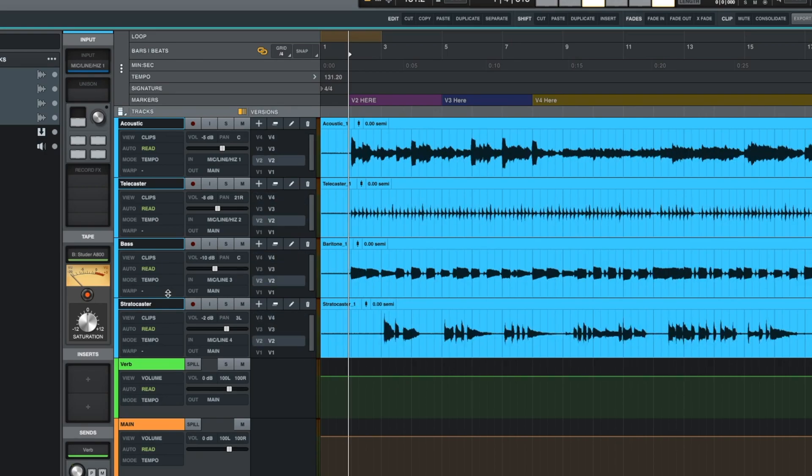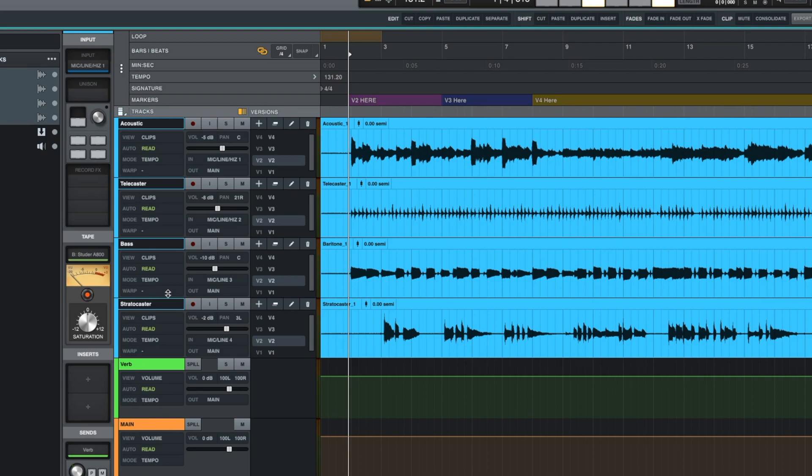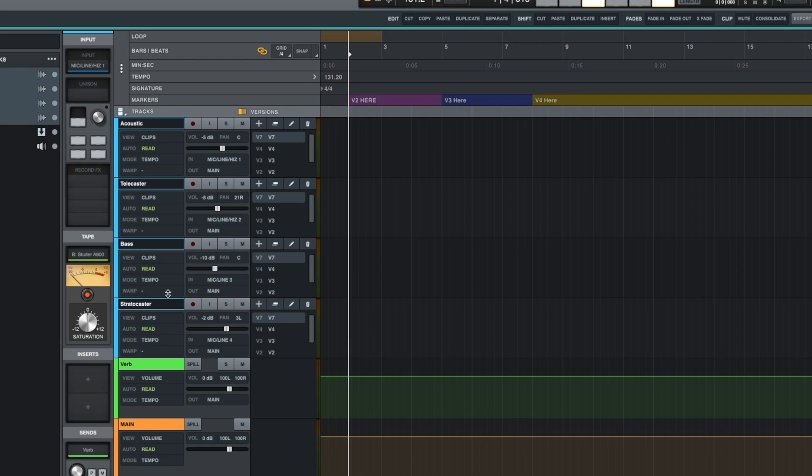I can also hit control backslash to create a new version, which is what I'm going to do to make a new comp that is just going to be the one that we use, right? So I'm going to hit control backslash. Now everyone is on version seven, which is blank. And that's what I want.